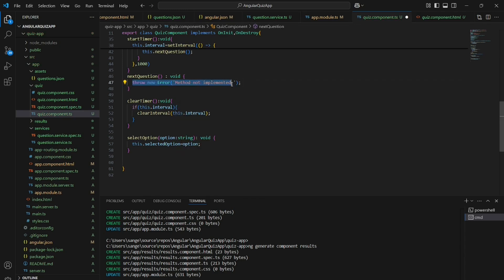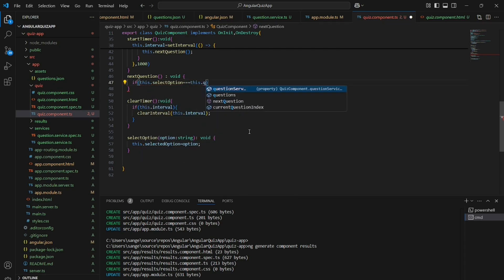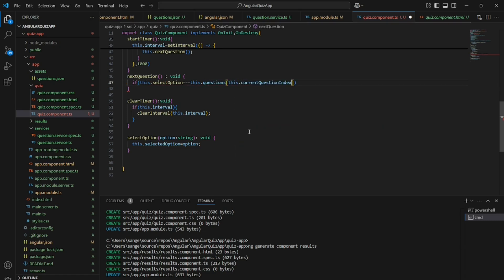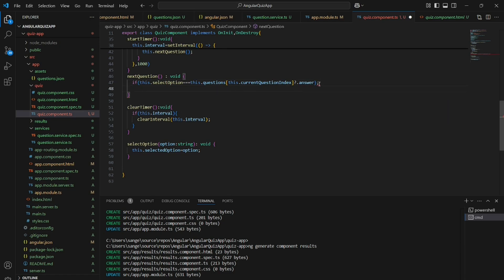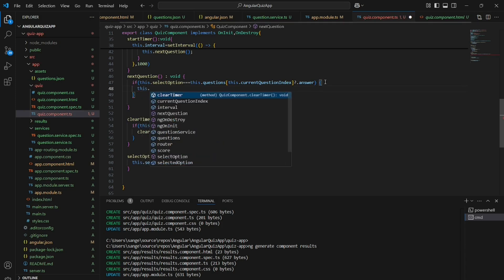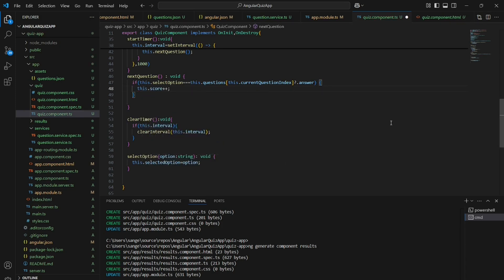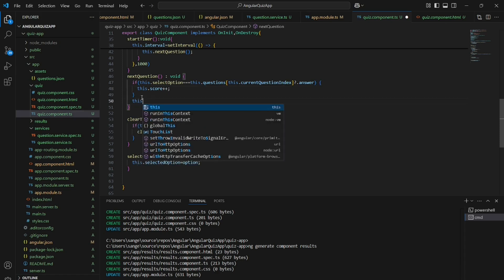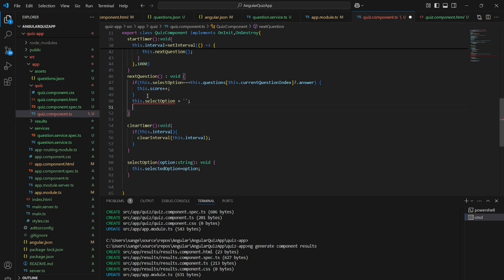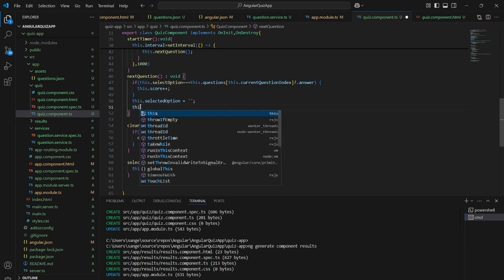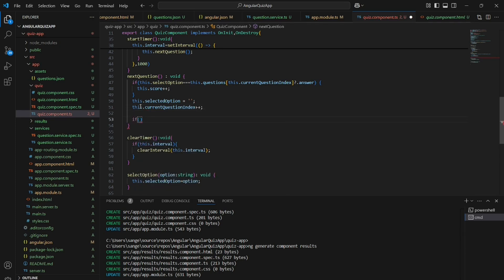There will be no points for the current question on timeout. We will just directly go to the next question without displaying any timeout error message. In the nextQuestion method, if the selectedOption matches the current question's answer, the score will increase. The selectedOption will be reset and the currentQuestion index will be incremented.